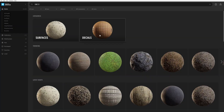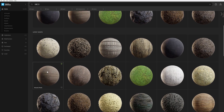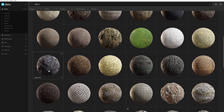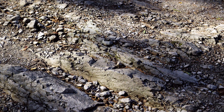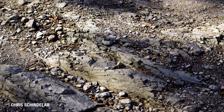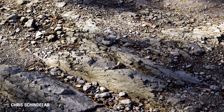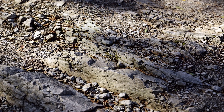From an assortment of surfaces such as forest floors, sandy beaches, and rocky grounds, there is a wide variety to choose from. Chris Schindler, the founder of RD Textures, will also be joining the Quixel scanning team.